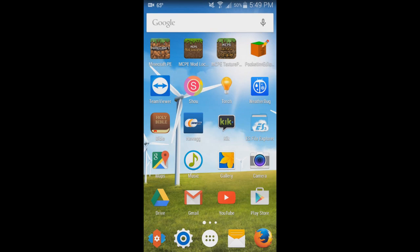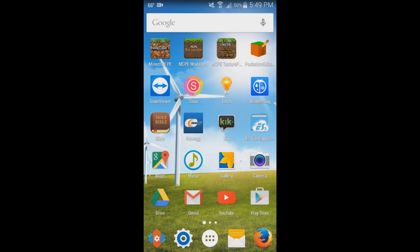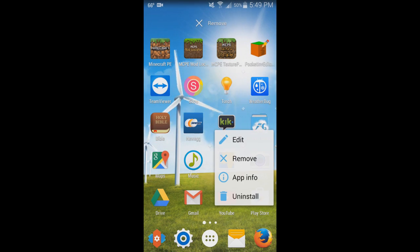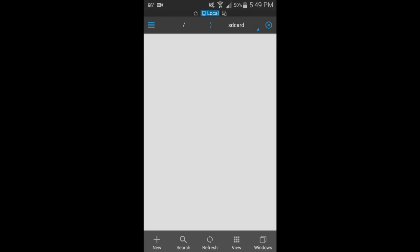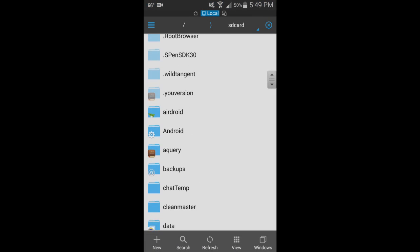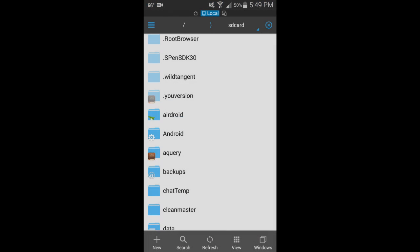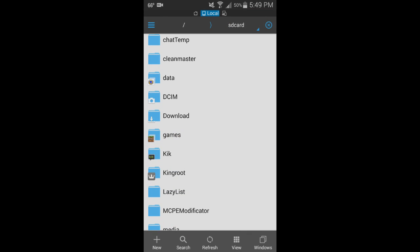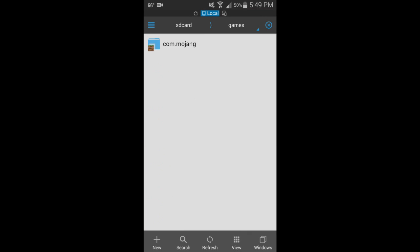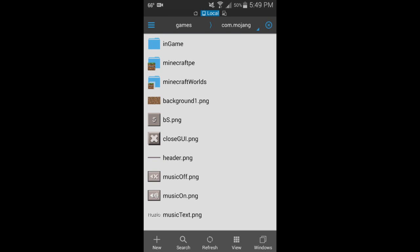You have to get something like ES File Explorer. I have it right here—it'll show you all the files on your device. Just go to that, go down to Games, which usually has a little Minecraft icon. Click com.mojang, and then you can see here we have the folder called ingame.